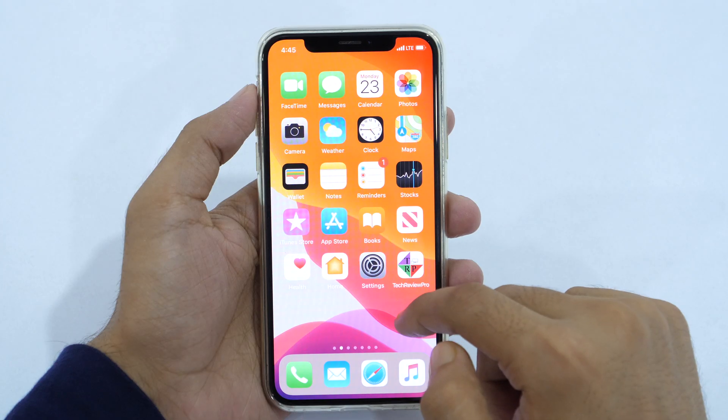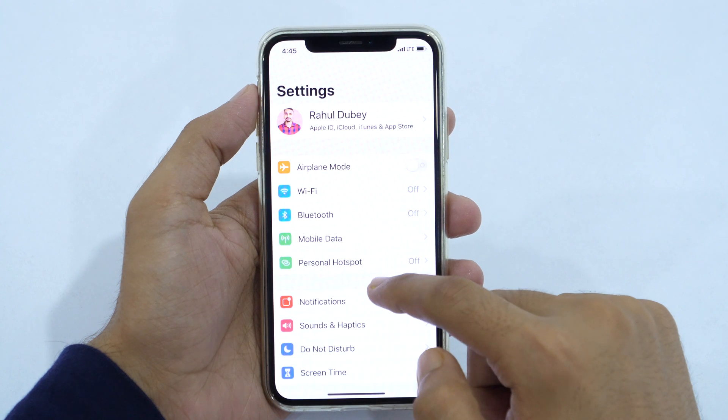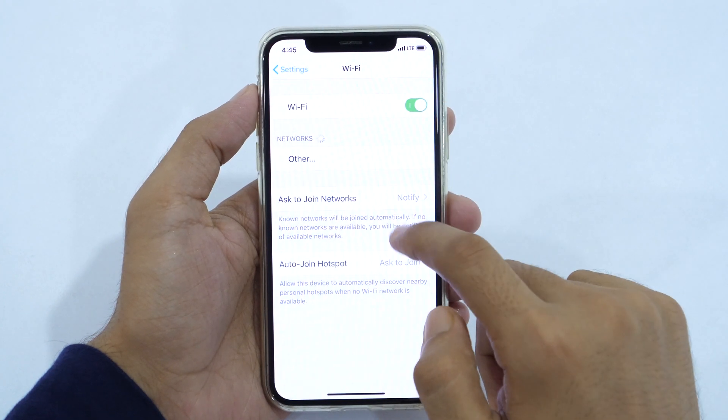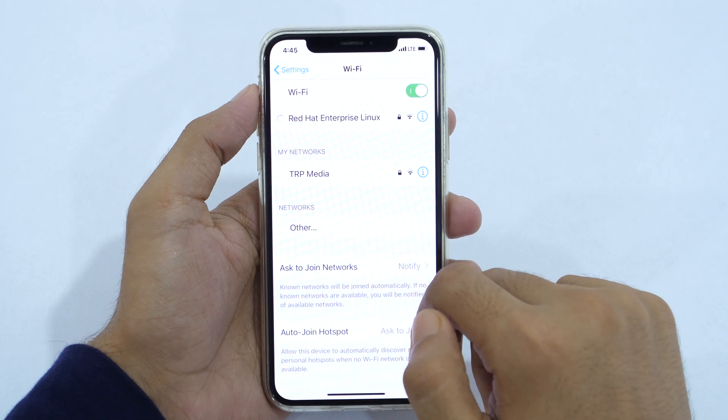However, if you store lots of photos and videos on your iPhone, you might require more iCloud storage, which you may upgrade to anytime from your iCloud account. To backup your iPhone to iCloud, you will also need a working internet connection. A non-metered Wi-Fi connection is much recommended.